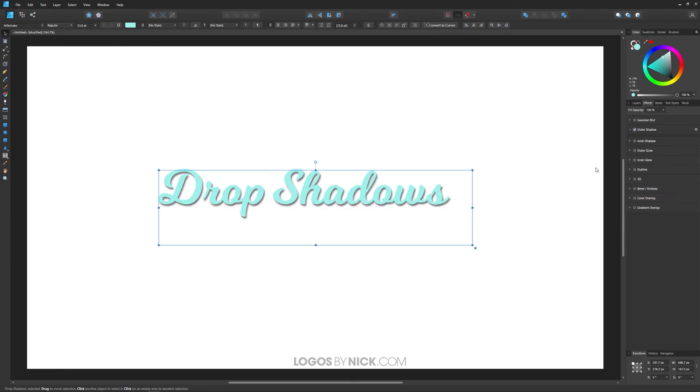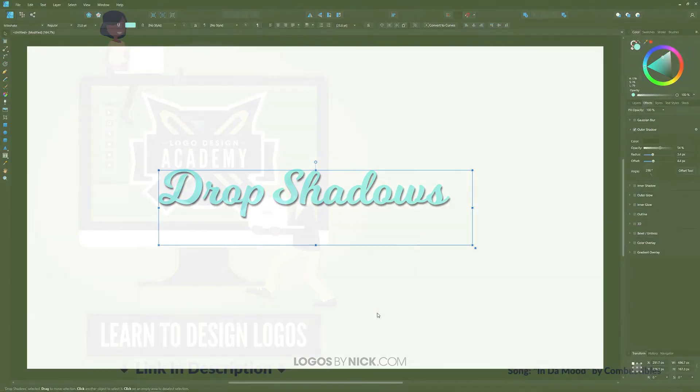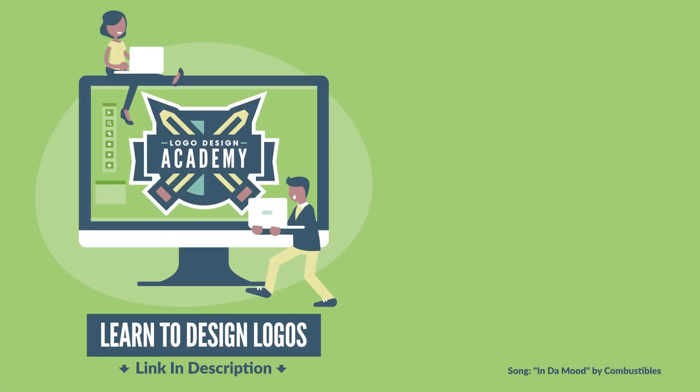So that is how you can go about applying a drop shadow with Affinity Designer. If you have any questions, leave a comment below, and as always, thanks for watching.